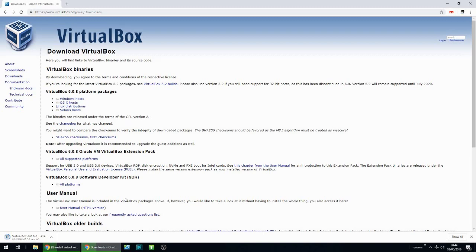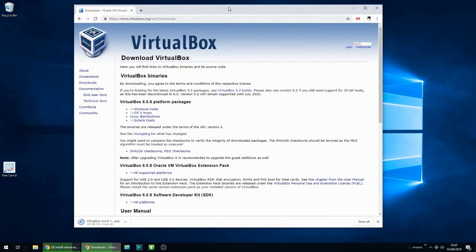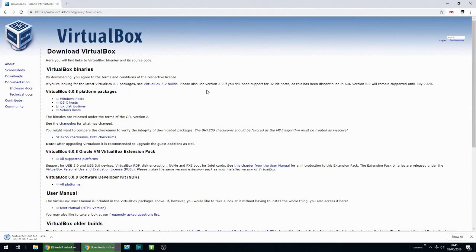So we're going to set up a virtual machine, give it some settings for Windows 10, download the Windows 10 ISO, and then install Windows 10 into this virtual machine. The file is 168 megabytes in size, so it might take a couple of minutes to download depending on your internet speed. As soon as the file has downloaded, just left click on it to start the installer.